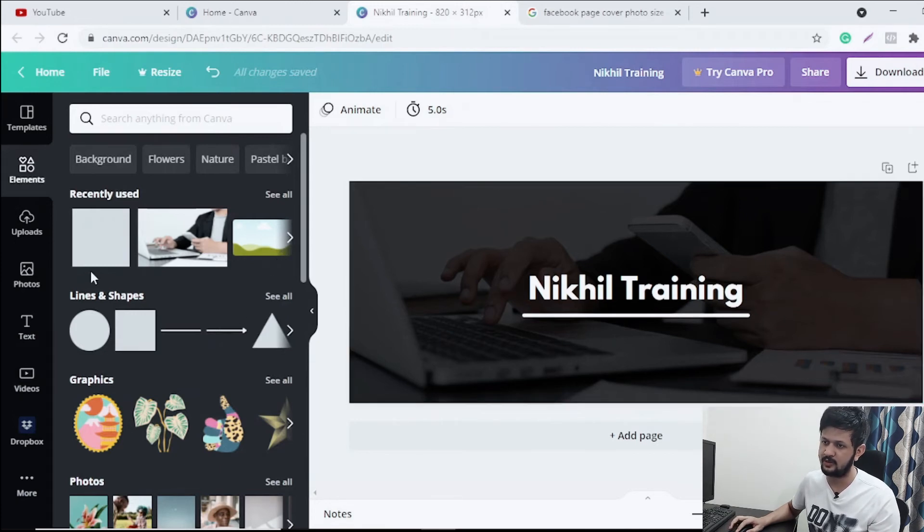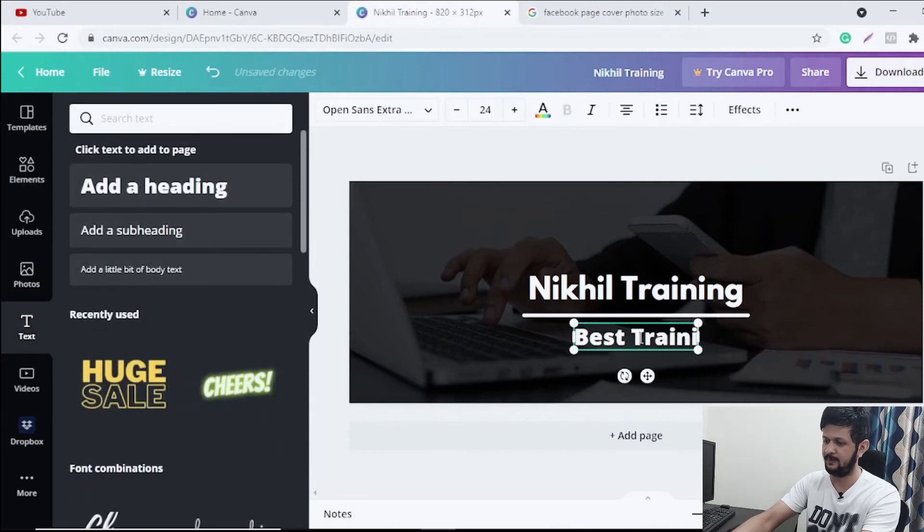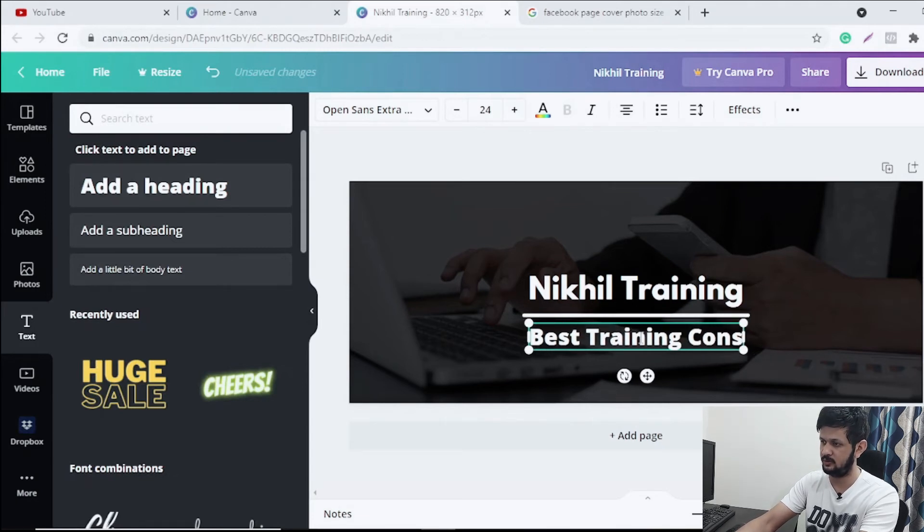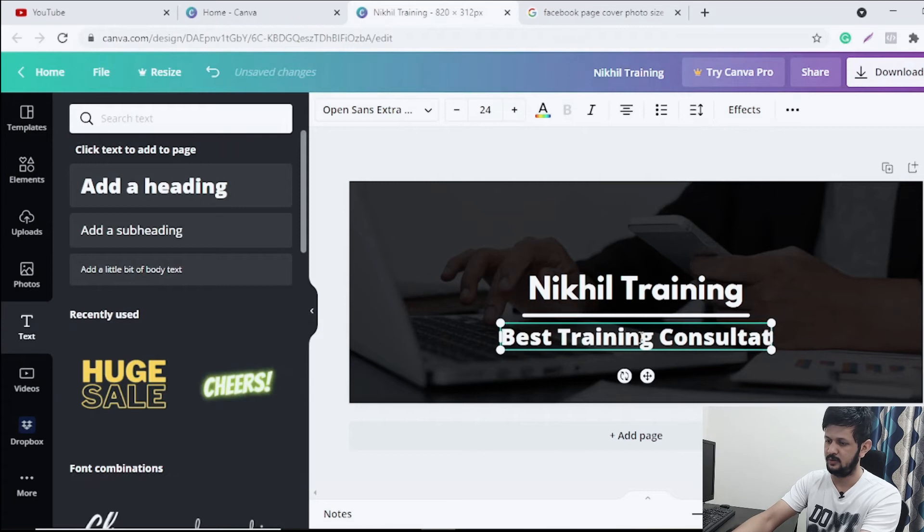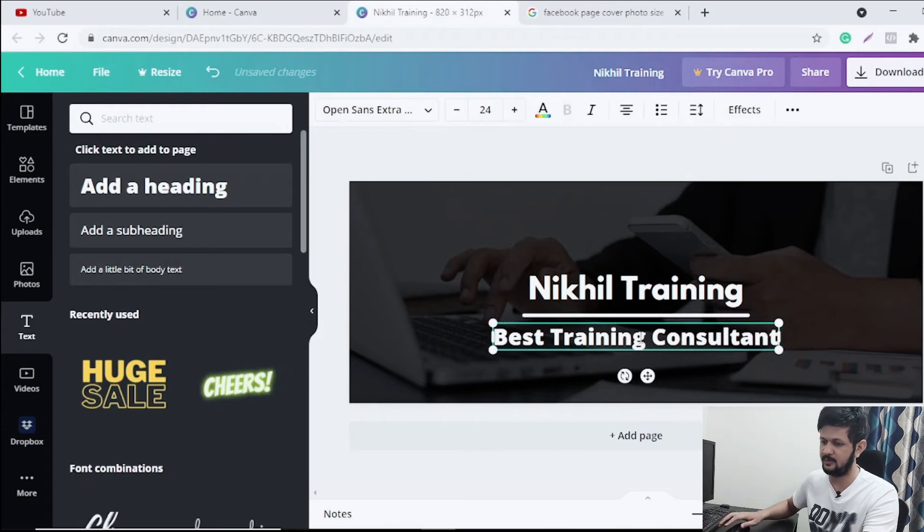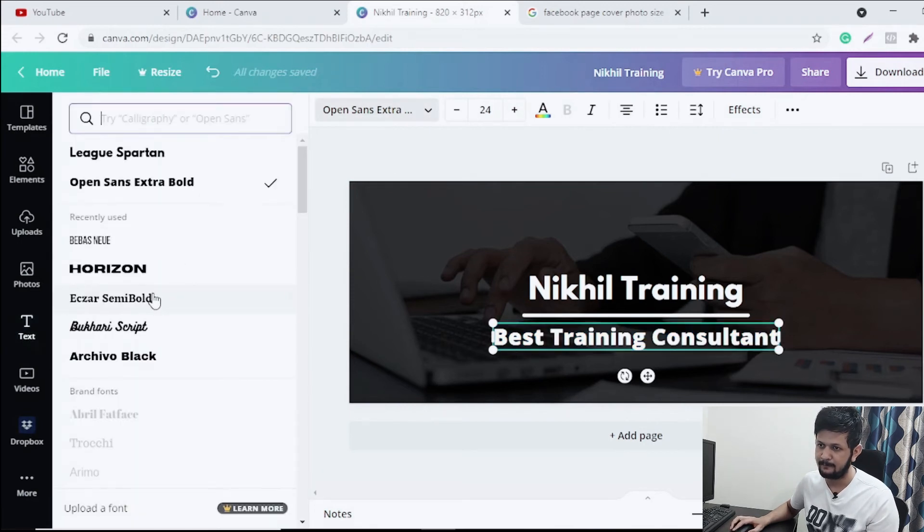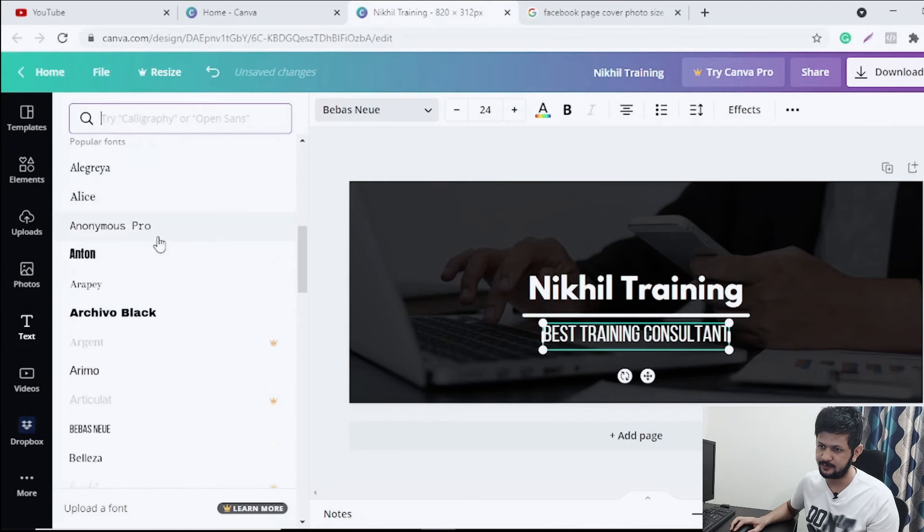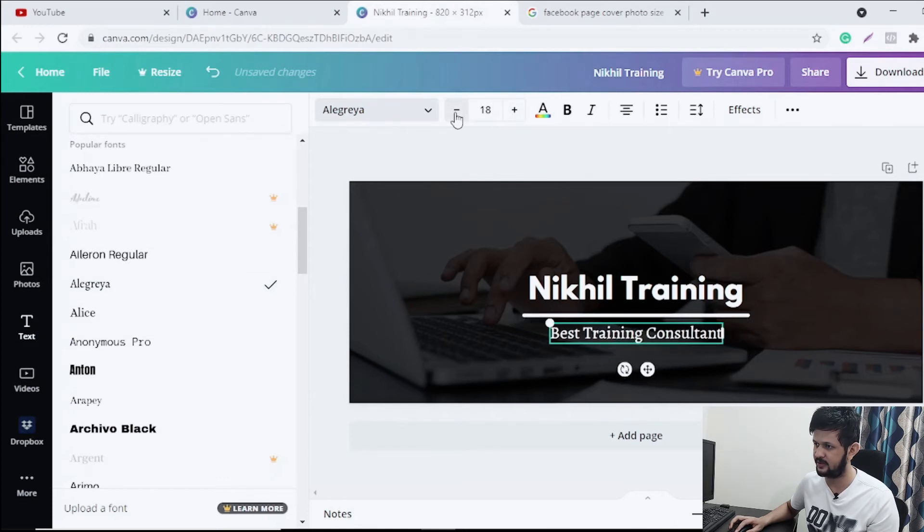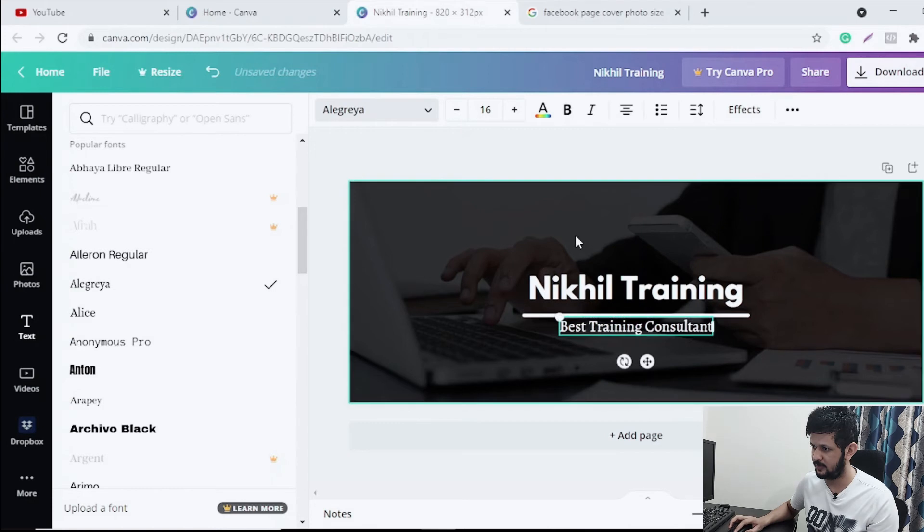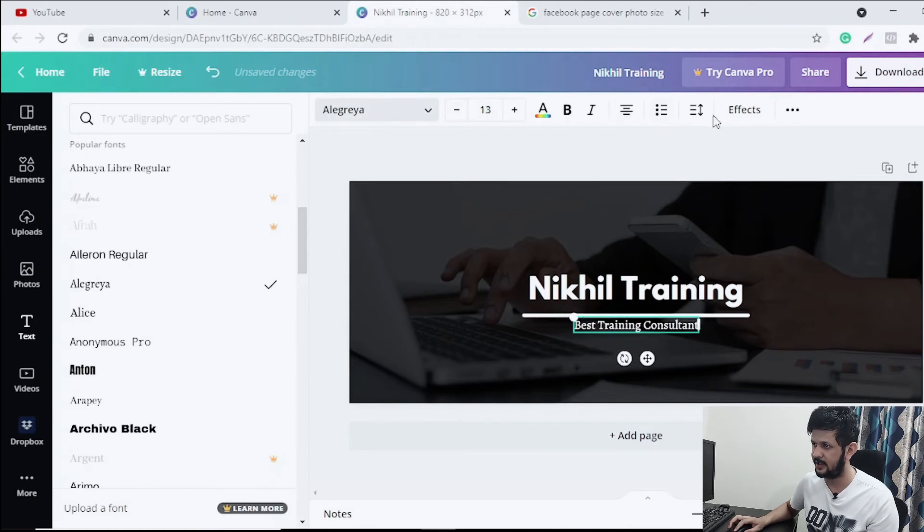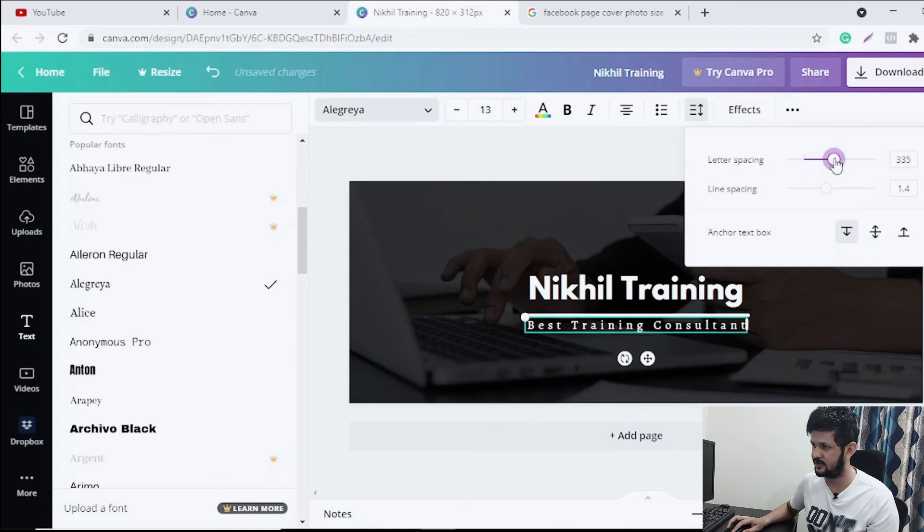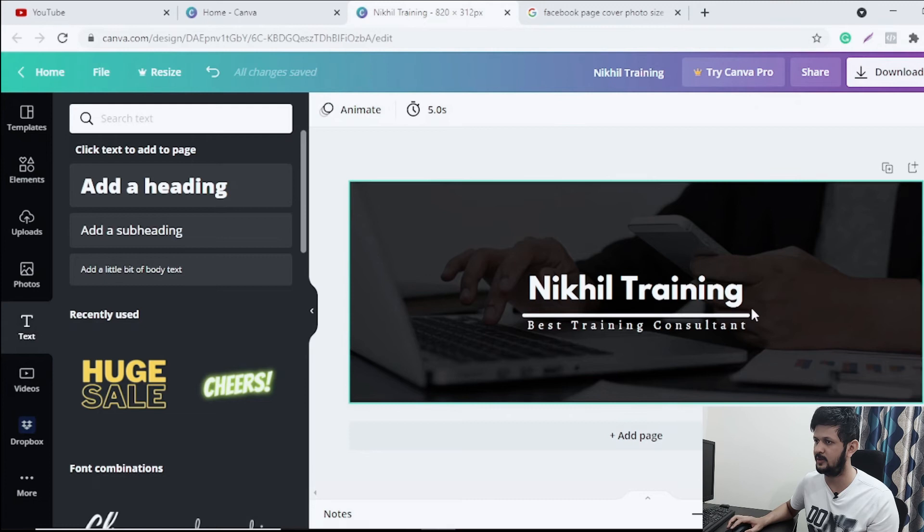You can also write something below - best training consulting, probably. I'm just taking it as a... let me just take this, yeah. And let's reduce the size of it. Yeah, a little more. And we can increase the letter spacing also probably so that it fits that area.